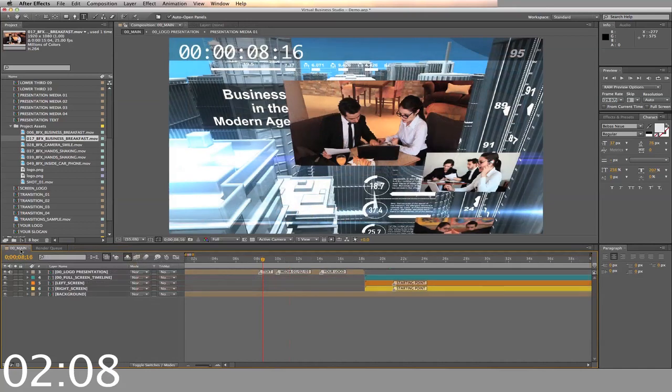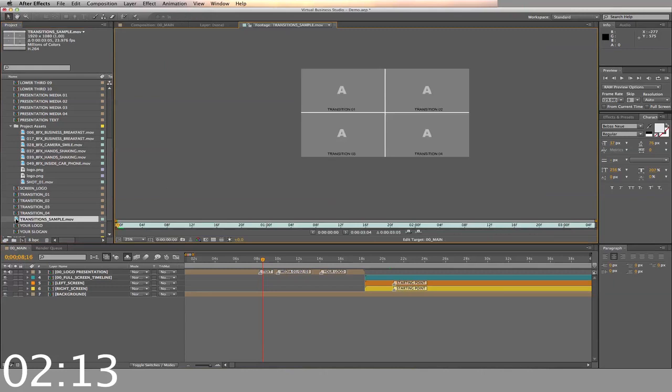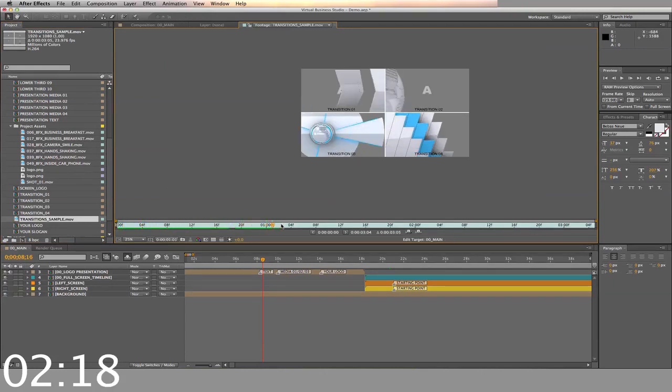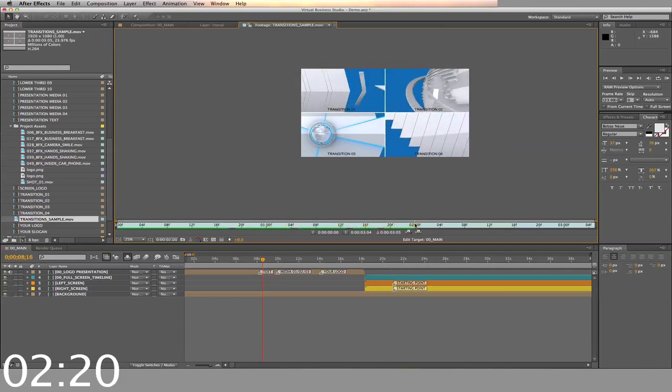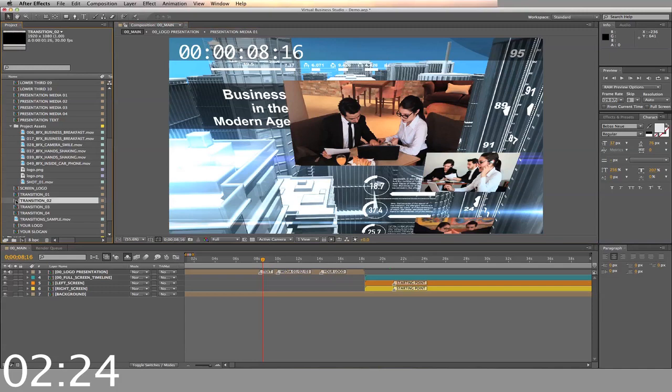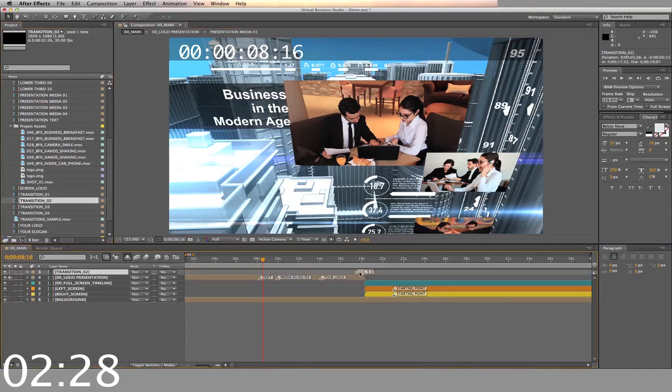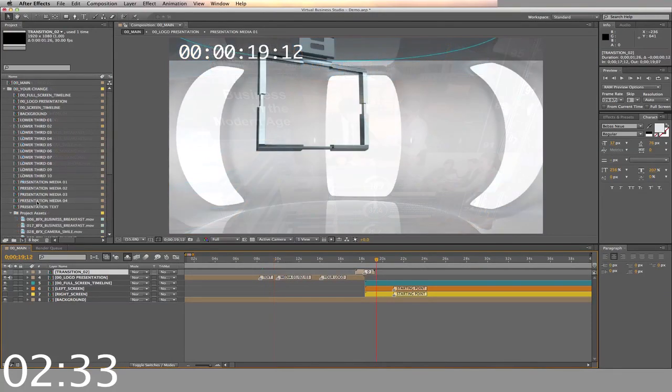Next we'll add a transition for the intro into the main presentation. You can see the examples for each of the four transitions with the transition sampler video. We're going to use transition 2. Drag and drop the transition between the introduction and the main screen. This completes the introduction presentation.